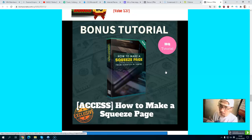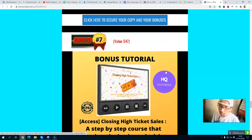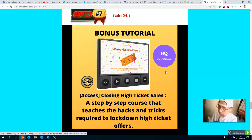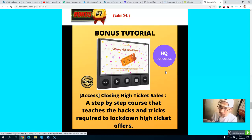Bonus number six is how to make a script and a landing page to build your email list — if you have no idea how to do that, this video will teach you. Bonus number seven is closing high-ticket sales: a step-by-step course that teaches you the hacks and tricks required to lock down high-ticket offers. Some of these high-ticket offers pay 50 percent commission — you can earn at least $250 per sale, and some pay $500 to $1,000 or more. This course will teach you how to use email marketing to achieve that.